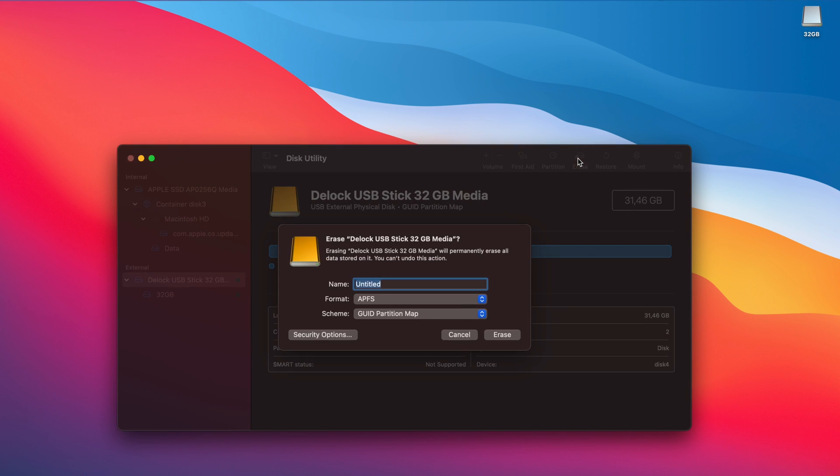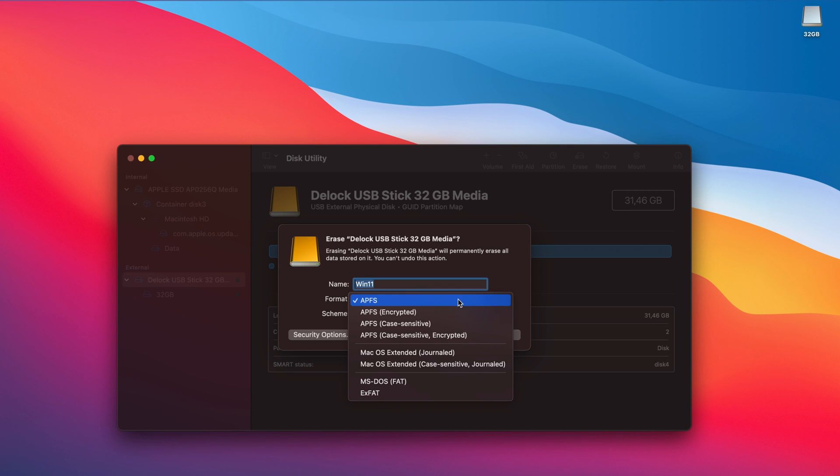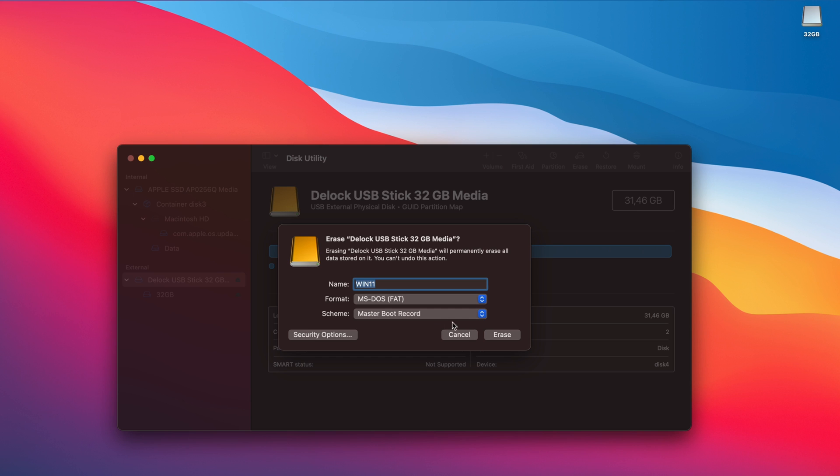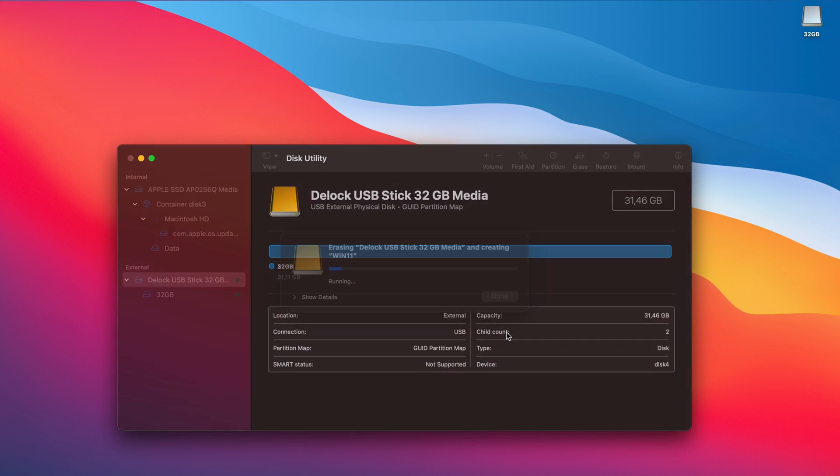In the dialog, enter a name for the drive. I chose Win11 here. Choose to format as MS-DOS FAT and Master Boot Record as Scheme. Finally, click Erase to complete the process.